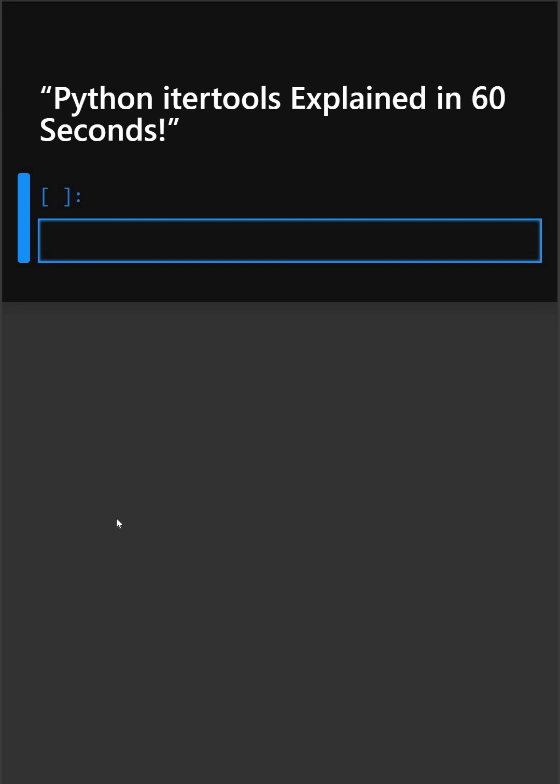Hello everyone, welcome back to our channel. We are back again with a new video. So today's library is itertools, a powerful module that helps you loop smarter, not harder. Let's see how it works. Basically, itertools gives you superpowers for iterating through data, combining, cycling, repeating, all made easy.